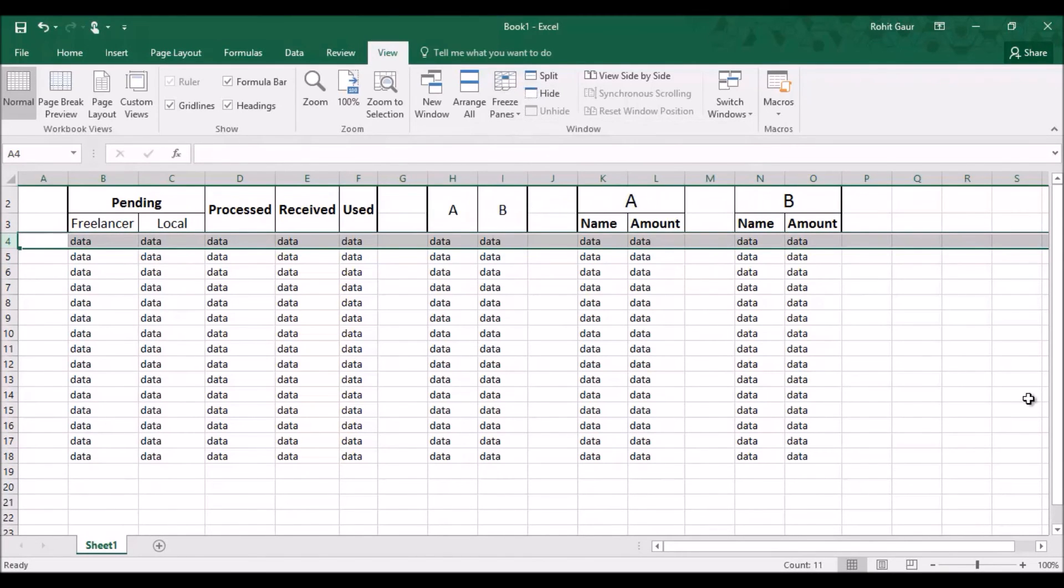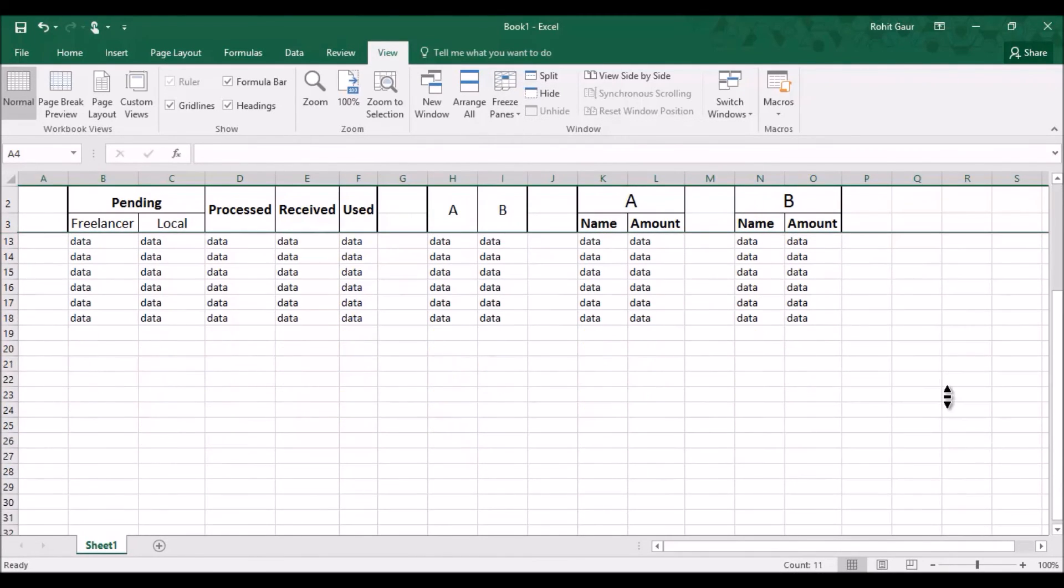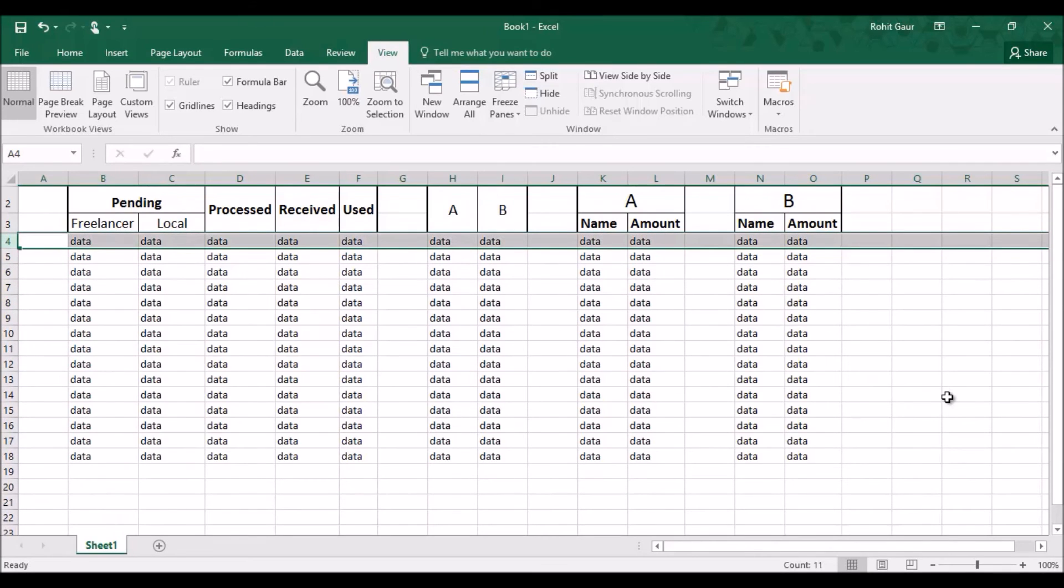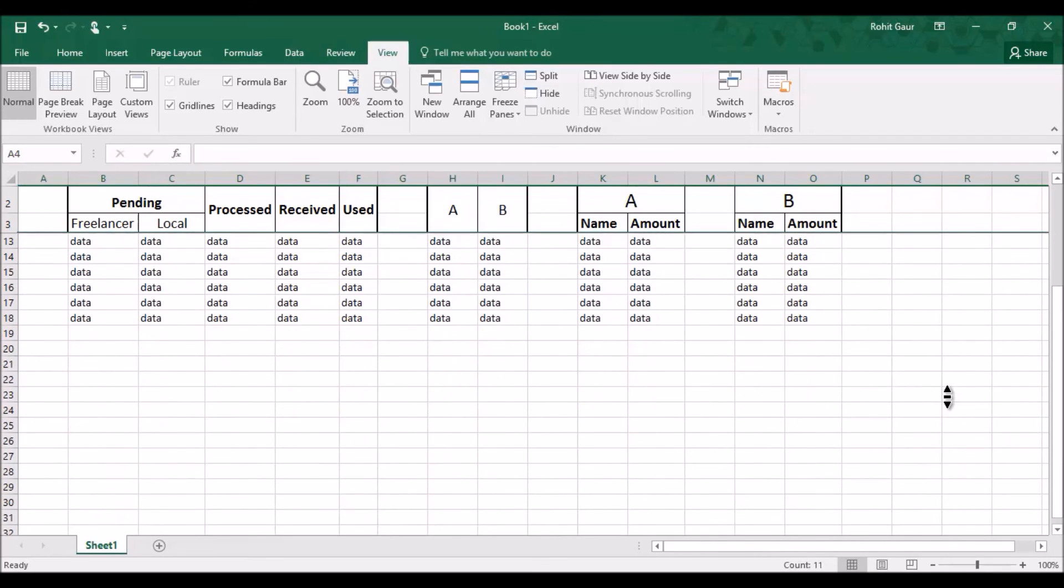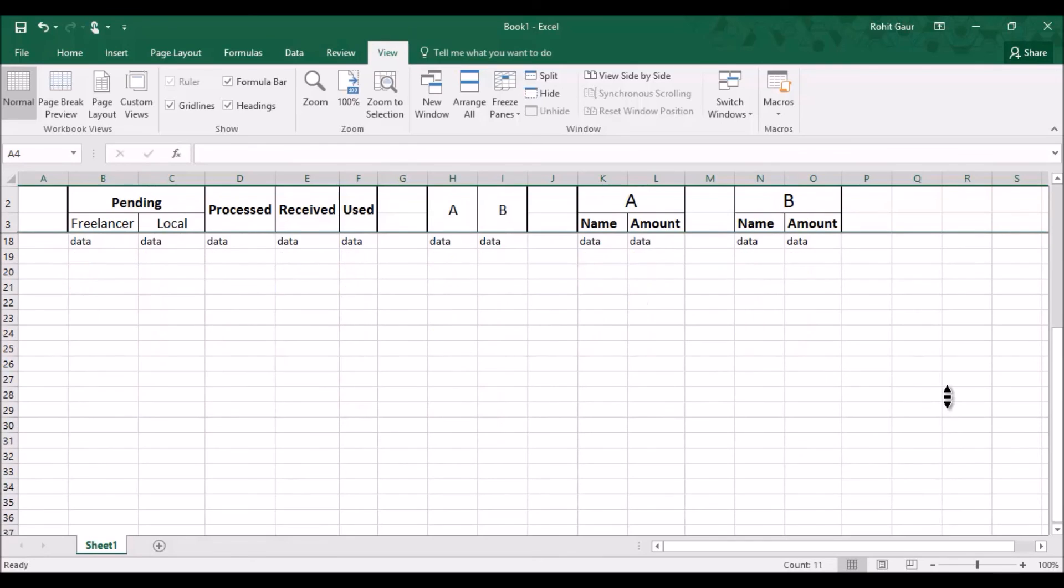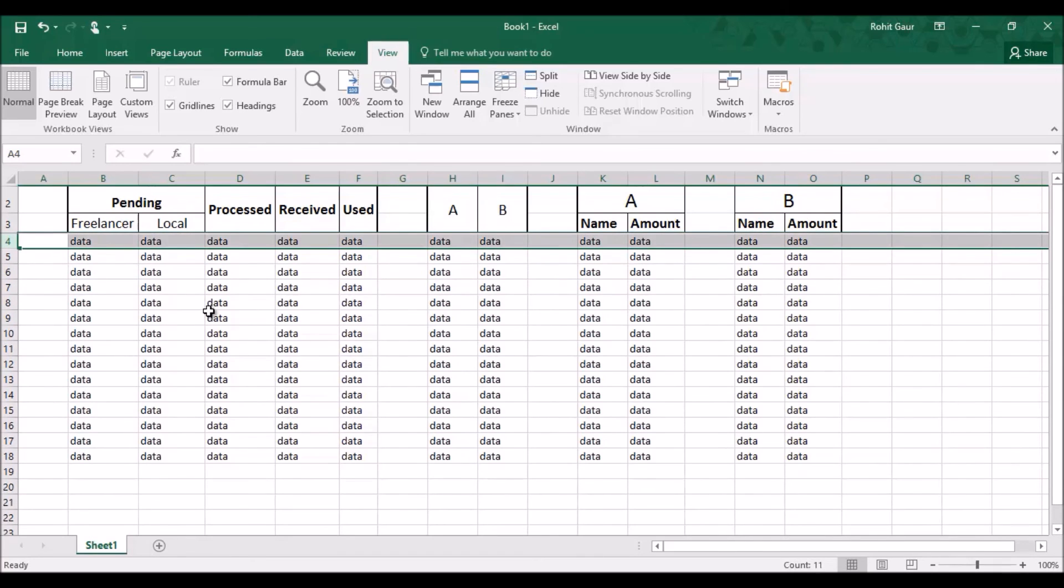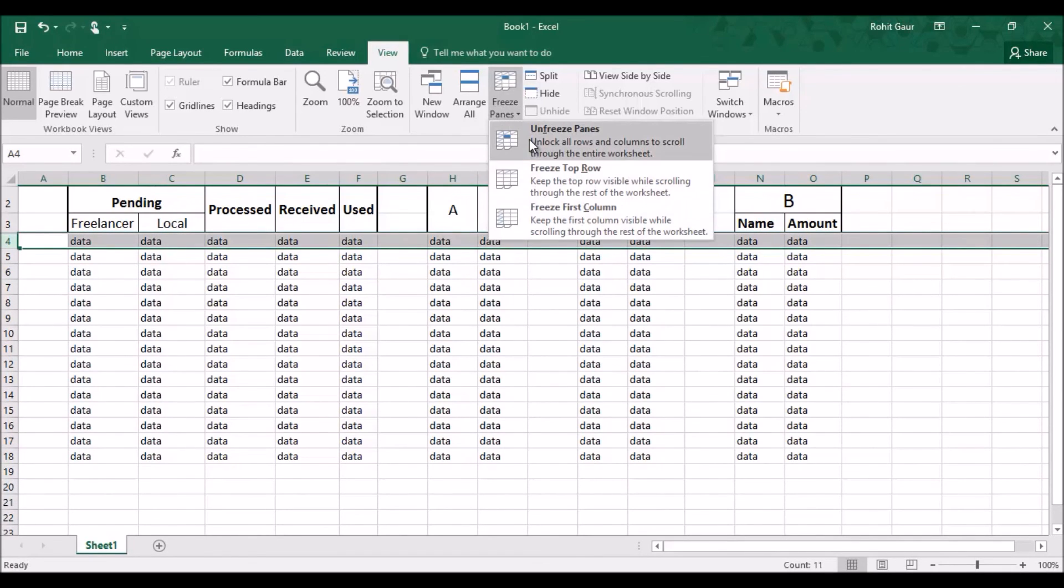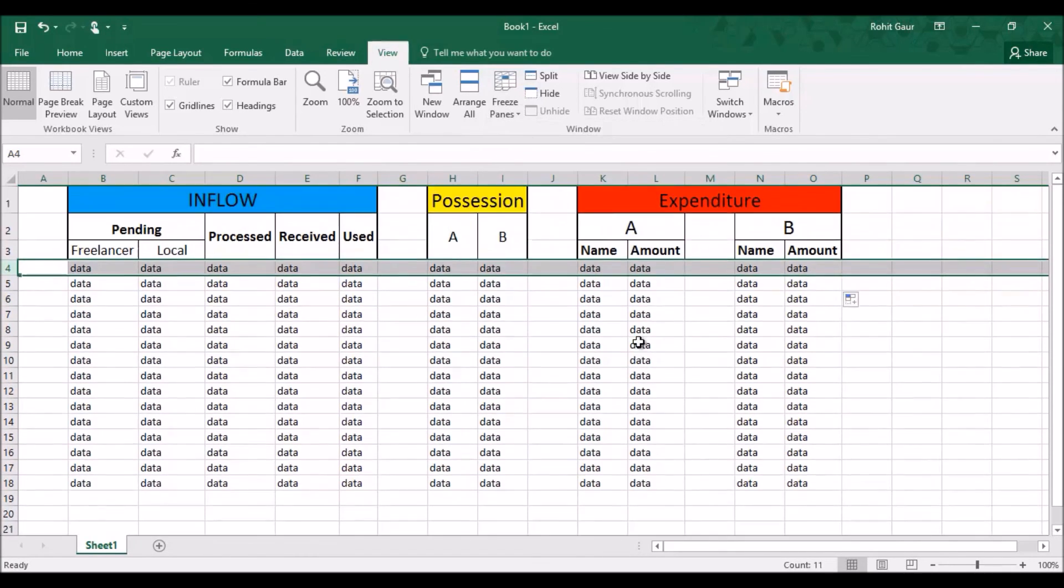So what will happen is, you will not be able to see row number 1 no matter what. So row number 1 is now invisible and you will not be able to see it until you go back and unfreeze the pane and now it's visible again.